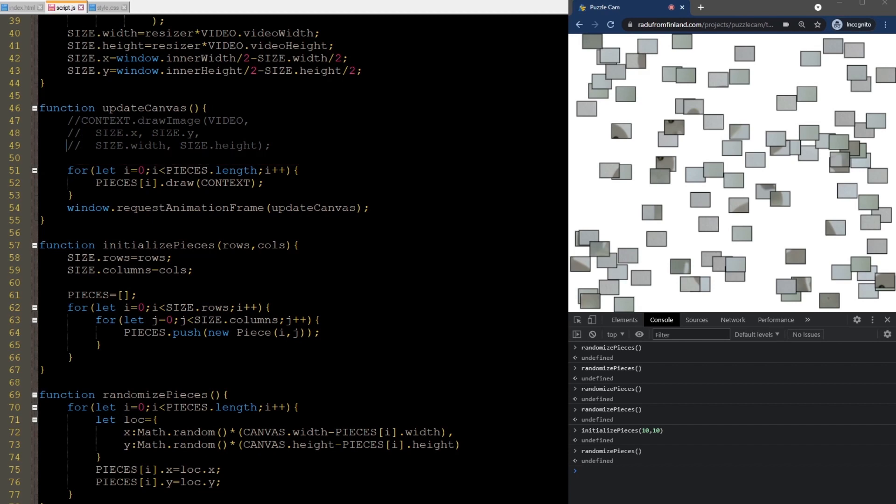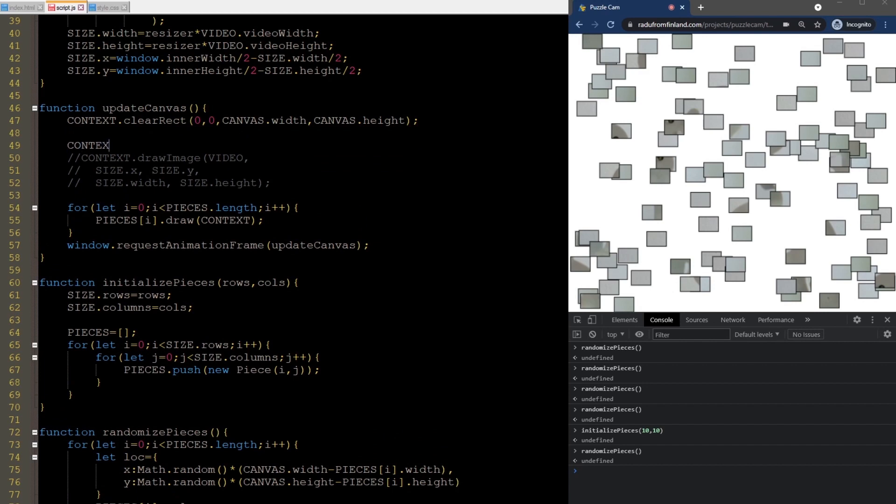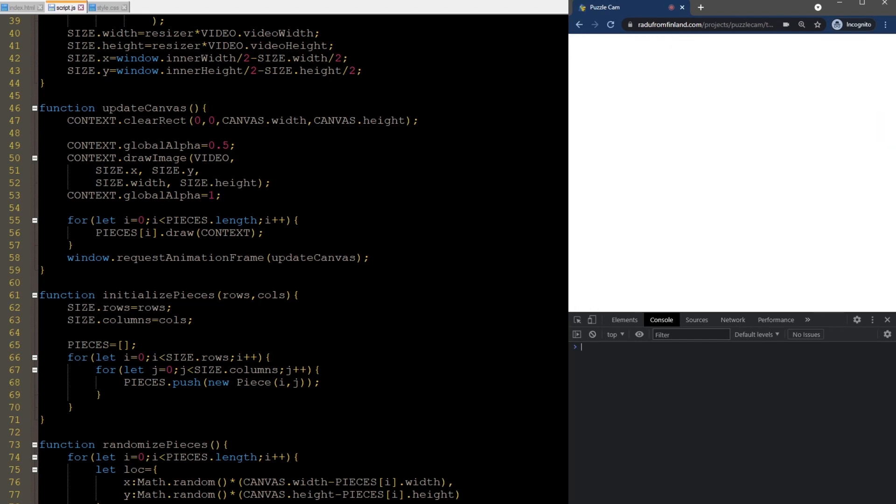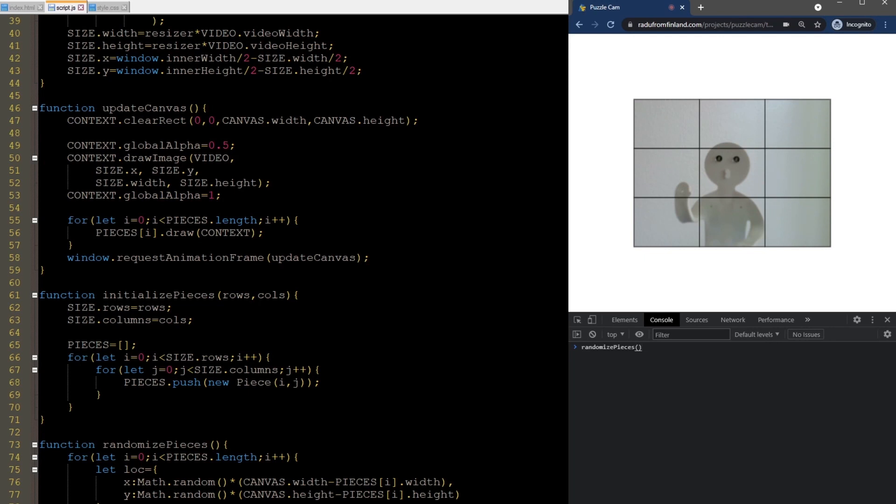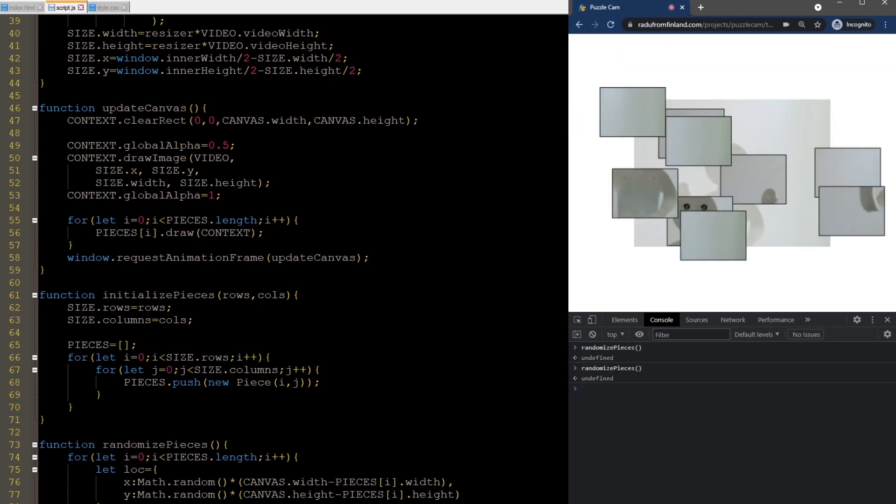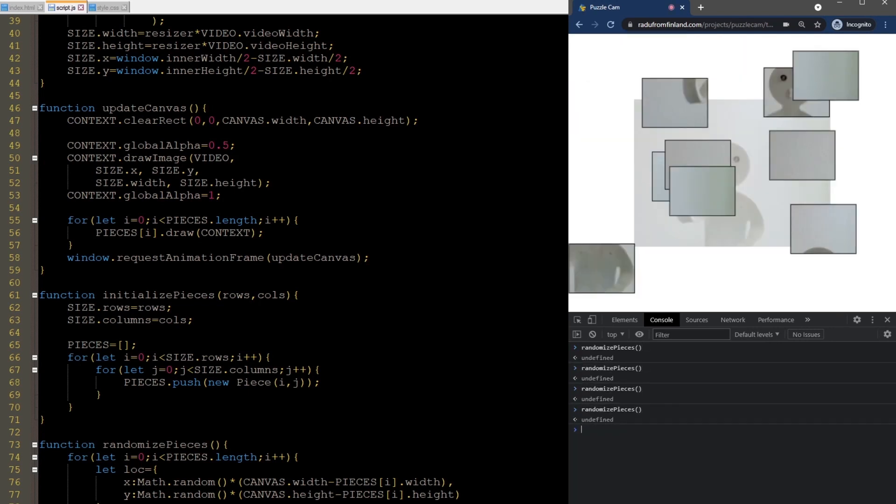So, I'll move this clear rect call to the top, set a 50% transparency, and uncomment drawing the video we had earlier. Then, I reset the transparency so that only the video is semi-transparent, but the pieces are drawn normally after that. In this way, the video on the background shows where I need to move the pieces. But it's faded, so it won't be confused with the actual pieces.